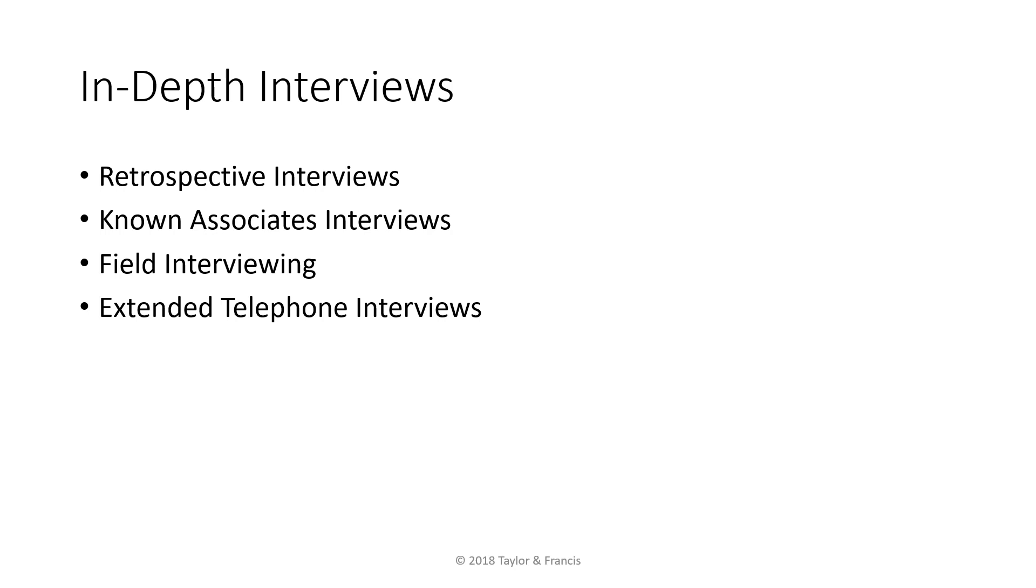Another version of the in-depth interview is the known associates interview. In the known associates interview, the researcher interviews individuals who are known to be friends, family, and/or business associates of a particular person. The goal of this approach is to gain some insight of that person as part of a larger research project about them.